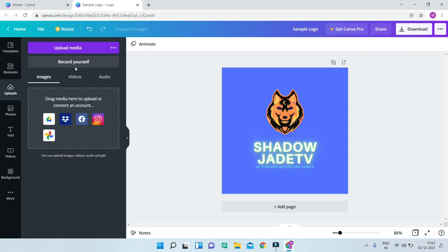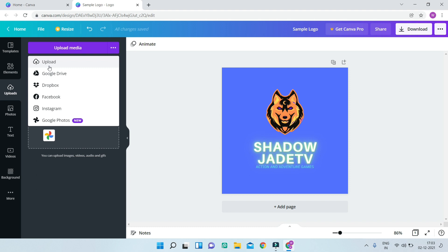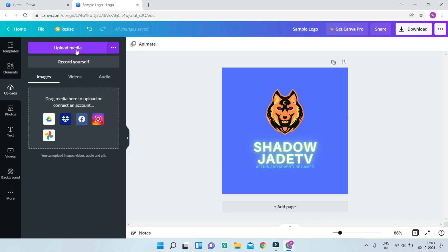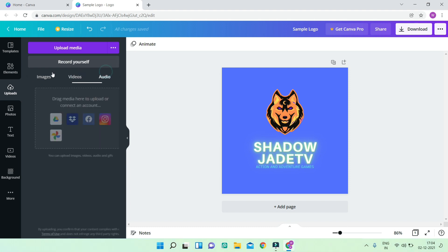Next, let's look at Uploads — this is where you can upload your own images or media from your computer, Google Drive, Dropbox, Facebook, Instagram, or Google Photos. You can also record yourself here: screen record your screen or record from your camera. You can also bring in videos and audio files.